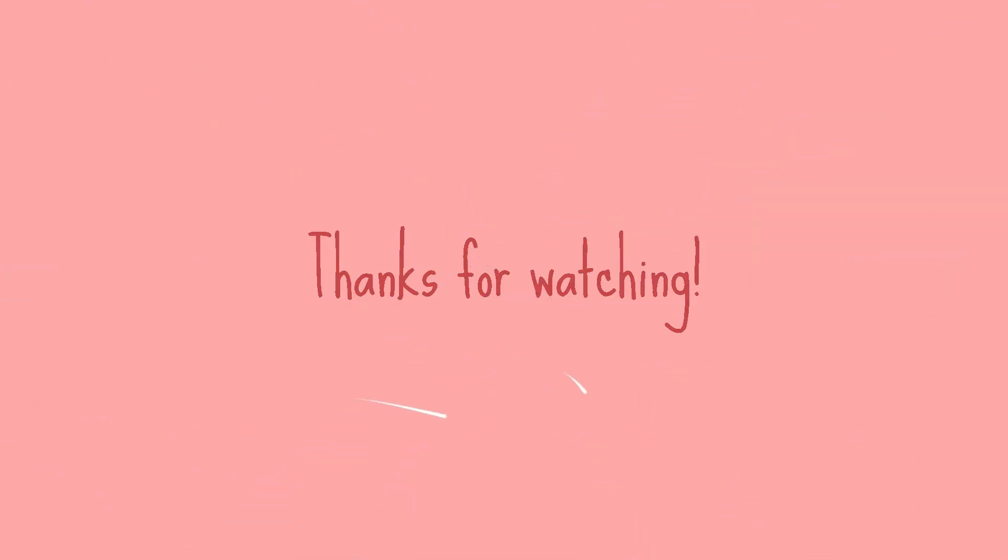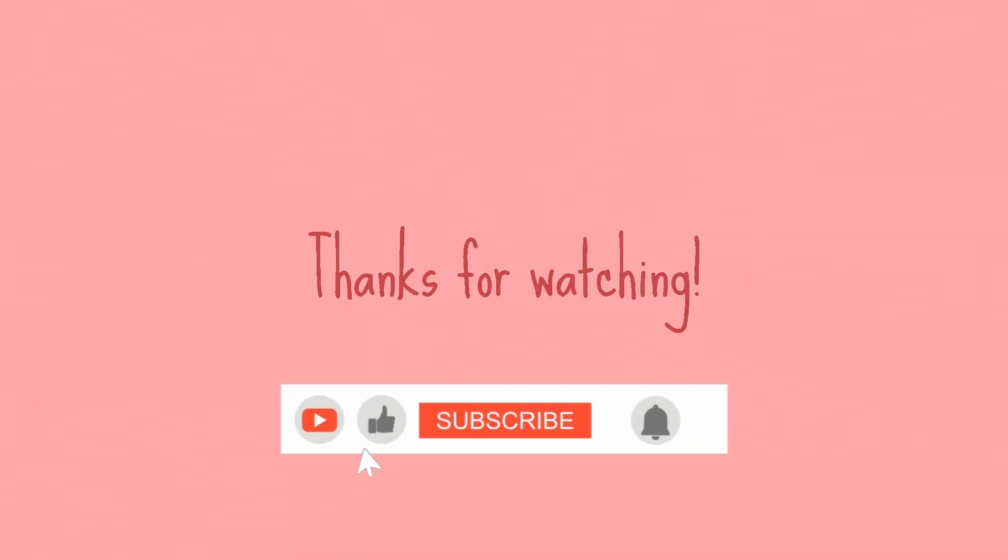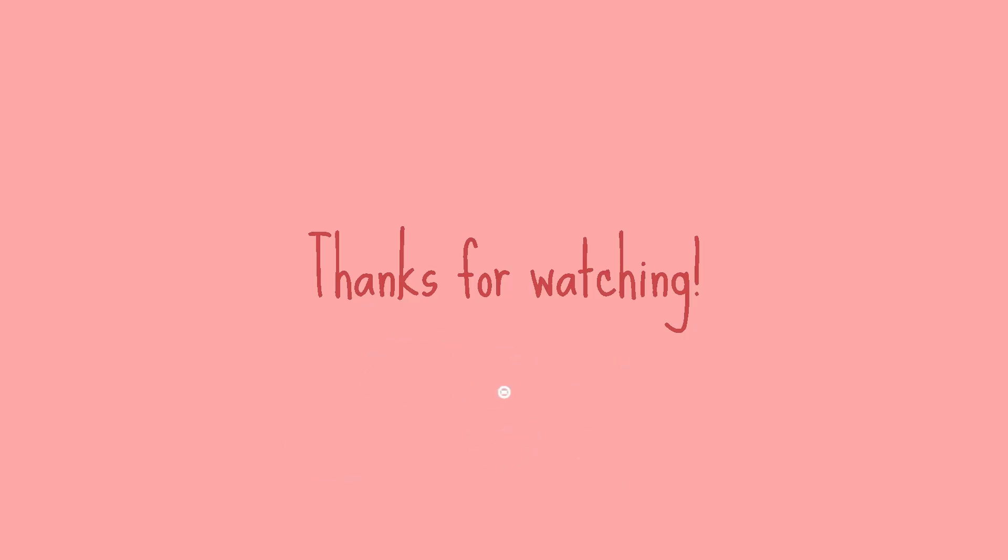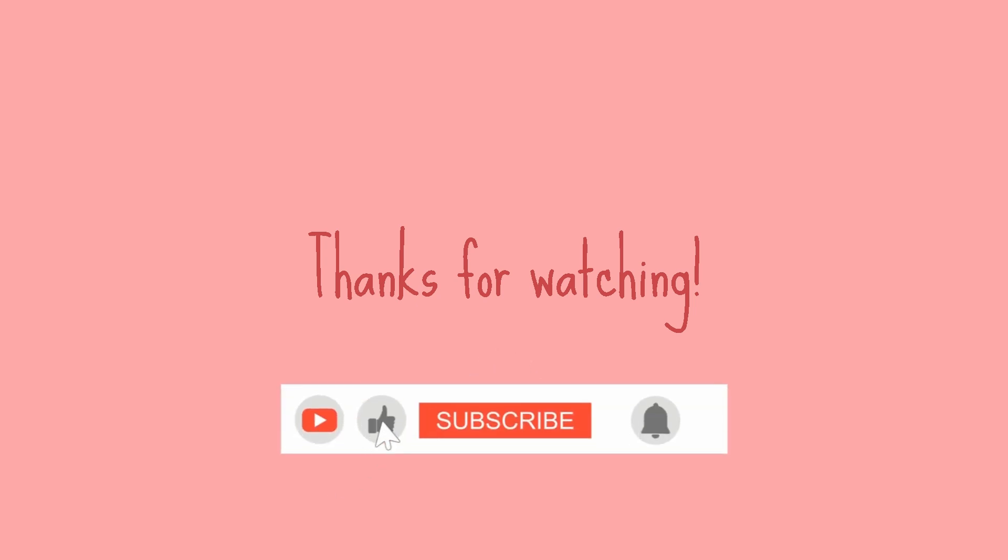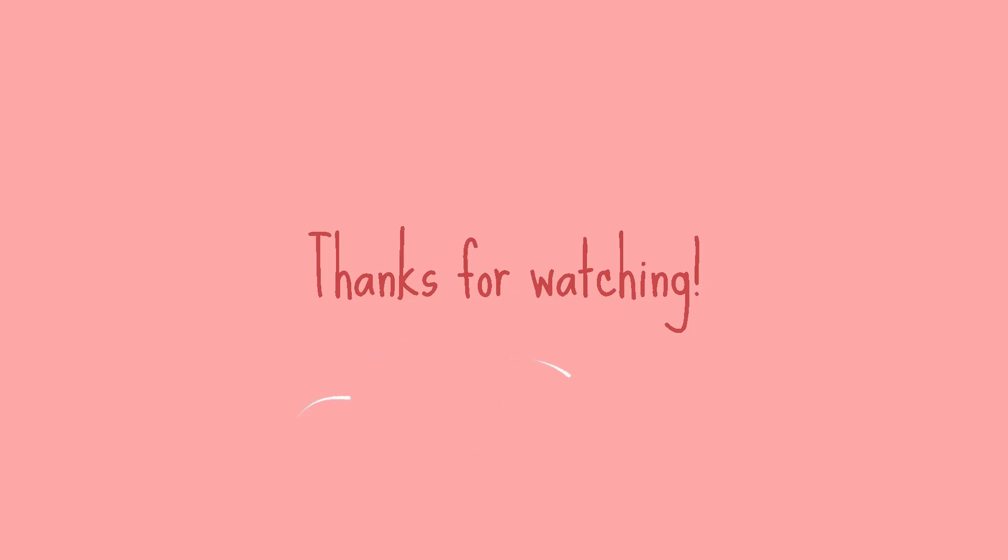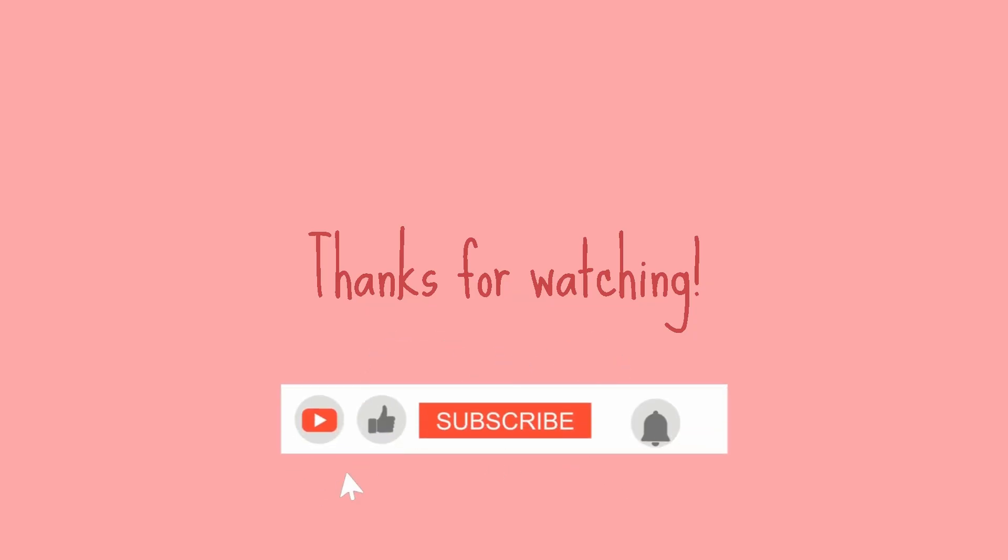So that was all from me today. I will be posting more videos on this content, so please do like, share and subscribe my channel and press the bell icon for latest updates. Thank you.